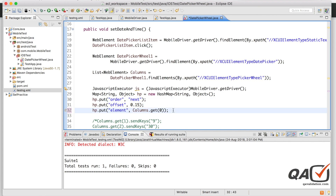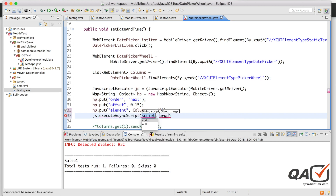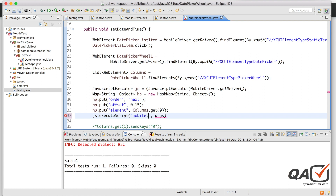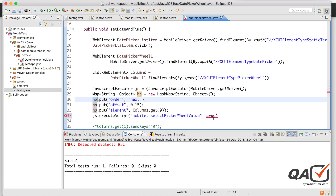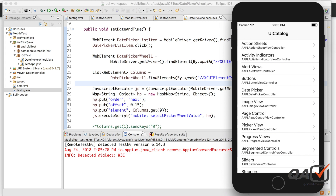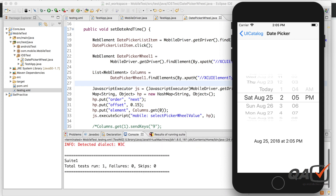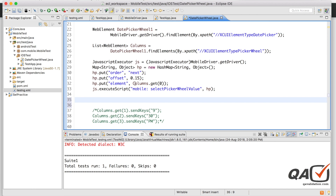With the HashMap ready, I call js.executeScript() with the script "mobile:selectPickerWheelValue" and pass the HashMap as the argument. This executes the Appium mobile command to scroll the picker wheel to the next value. Running the test, the date column scrolls to the next element — Saturday, August 25th.